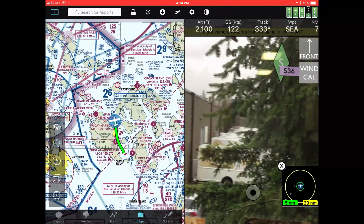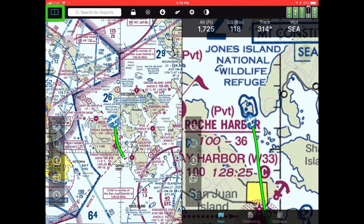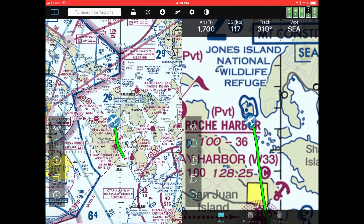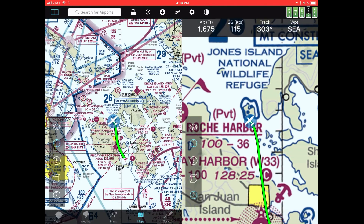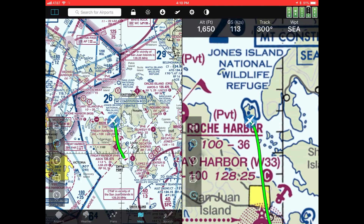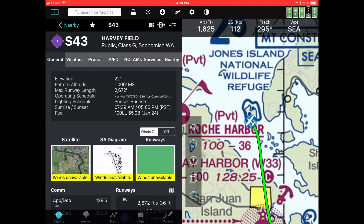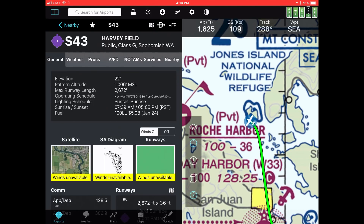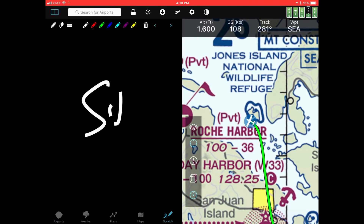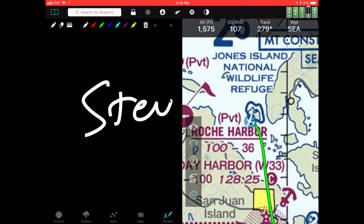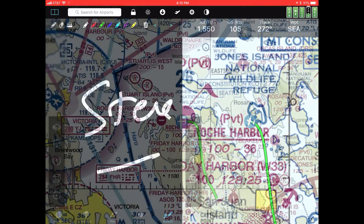In addition to seeing the flight track on one side of the screen, you can use the split screen feature in FlyQ EFB on the iPad to see, for example, the flight track on the right side of the screen, airport information on the left, or maybe a scratch pad on the left — whatever you like. The split screen capability is extremely powerful.